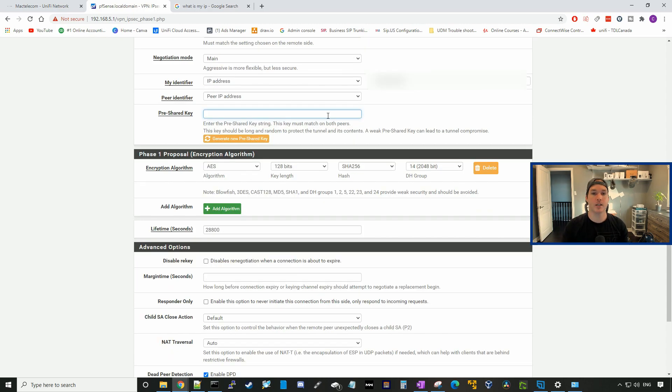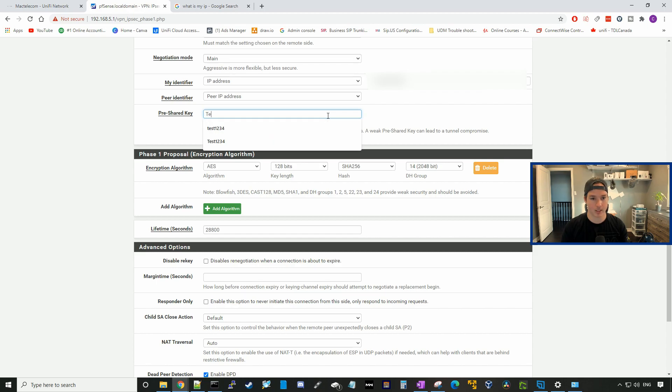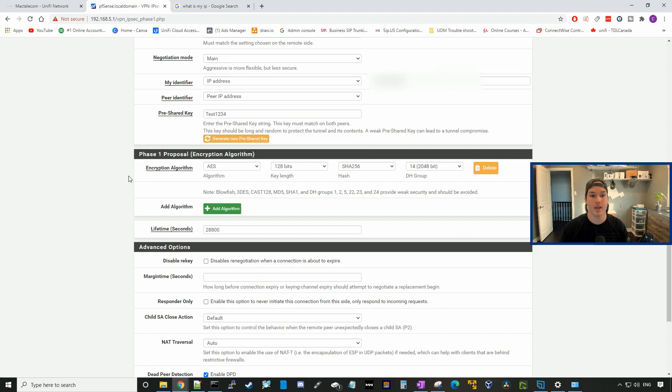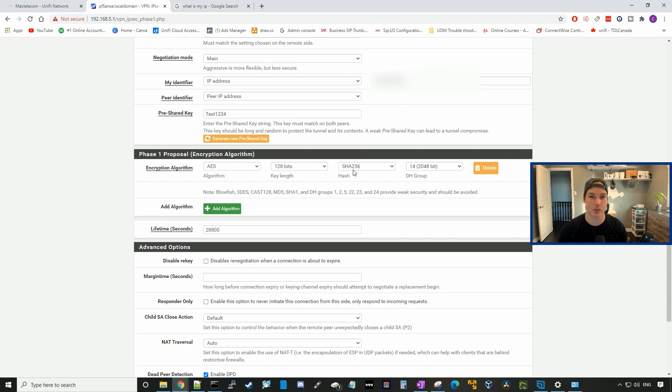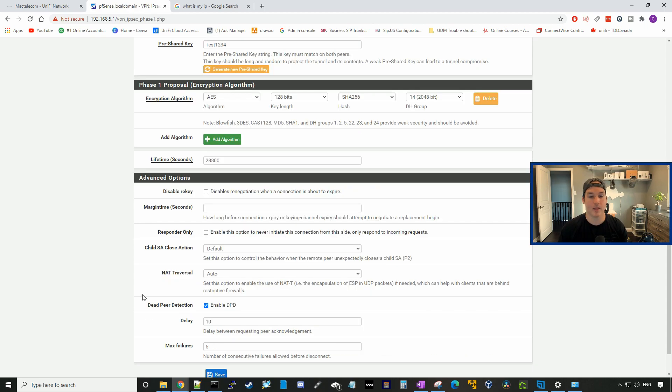Then we need to put in the same pre-shared key that we used on the UDM Pro side, so it will be test1234. Under your encryption algorithm, it needs to be the same on both sides. On the pfSense, it's AES 128 SHA-256. On the UDM Pro, it's SHA-1, so we're going to have to switch that on the UDM Pro. The DH group is 14, and then we could go to the bottom and press save.